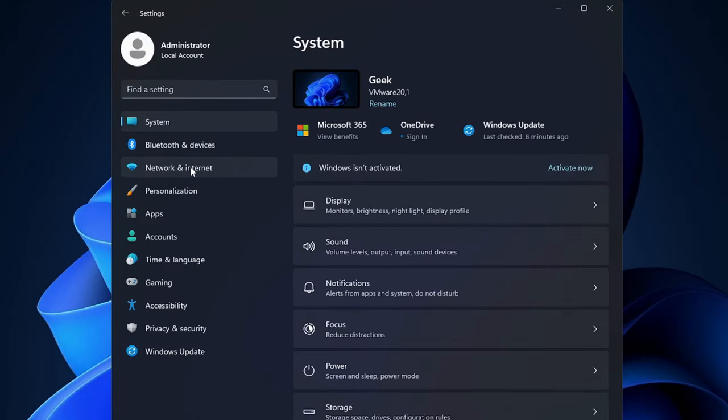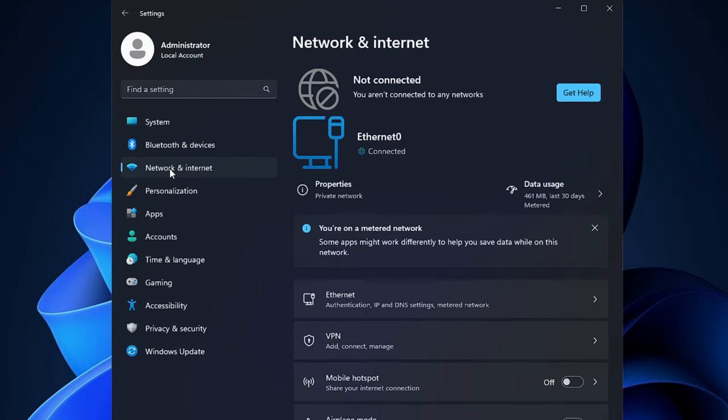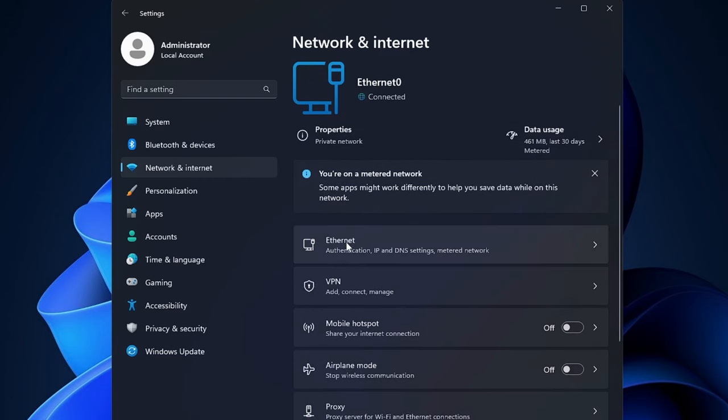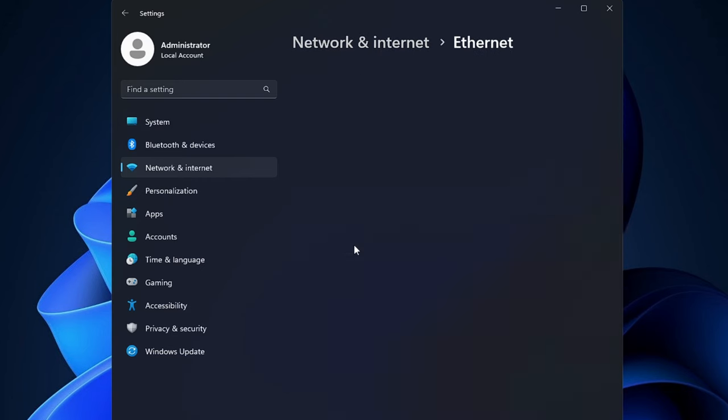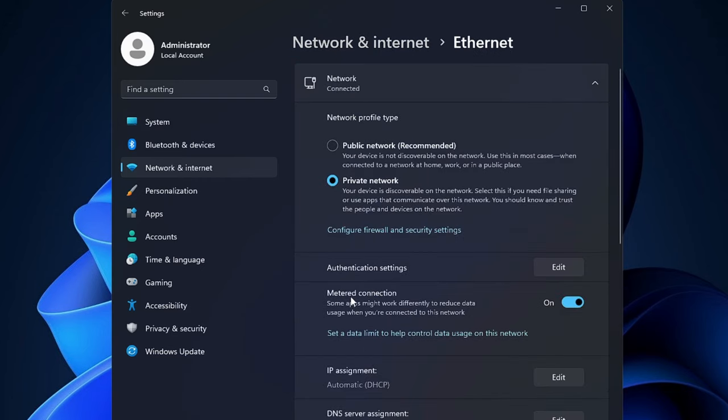Now from the left hand menu option, click on Network and Internet. Now here you have to click on Ethernet, and then you will find Metered Connection. You just need to disable this option.